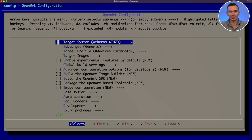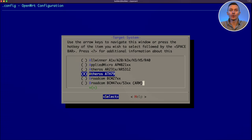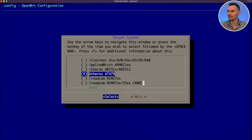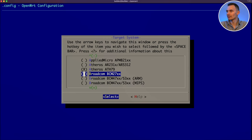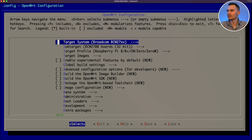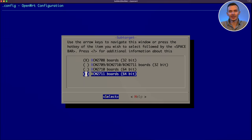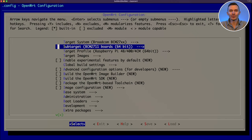Now that it's loaded, we could start selecting our packages and making changes. First, we choose the target system. We do this by navigating with the arrow keys, pressing enter to enter into submenus, and pressing space to select. For this demonstration, I'll be choosing the Broadcom BCM27XX, the chipset for Raspberry Pi 4B. Once highlighted, press enter. Next, we choose our sub target, which for us is BCM2711 boards, 64-bit. Again, hit enter to select it. Lastly, our target profile will automatically be Raspberry Pi 4B 400 4CM, exactly what we want.